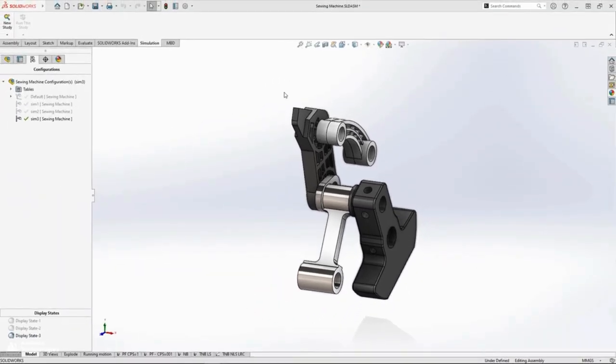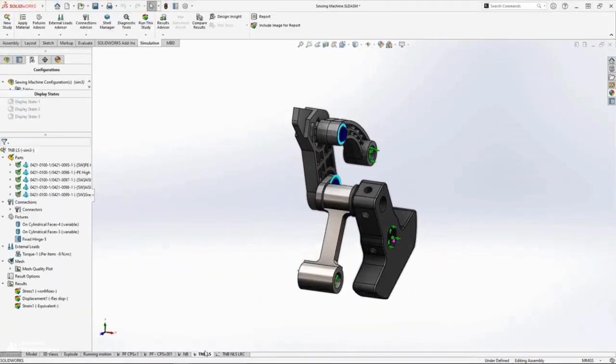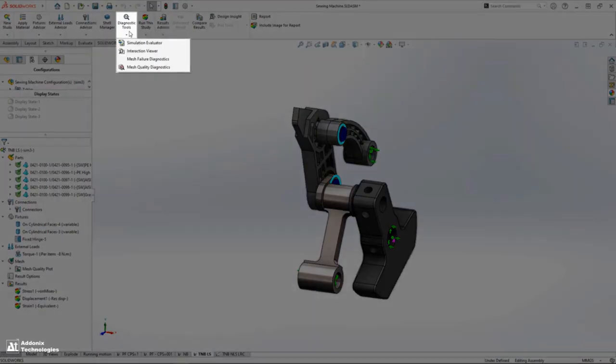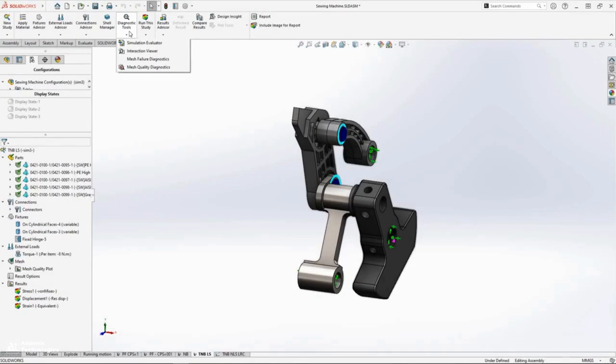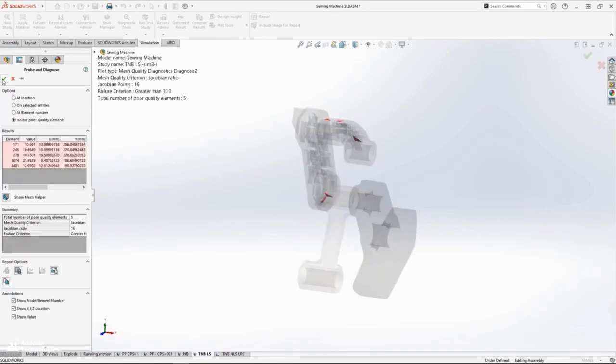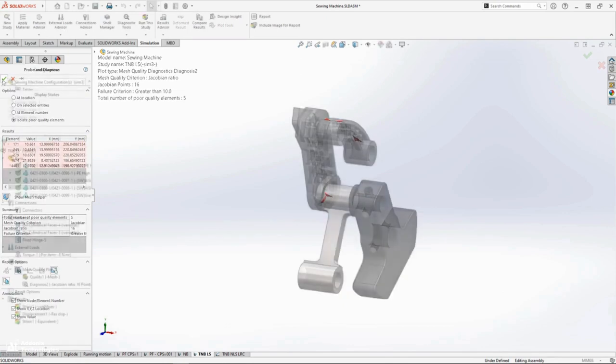New in the command manager is the diagnostic tools flyout menu that provides quick access to important tools like mesh quality diagnostics. We quickly detect some poor quality elements that'll require mesh refinement to ensure accurate results.